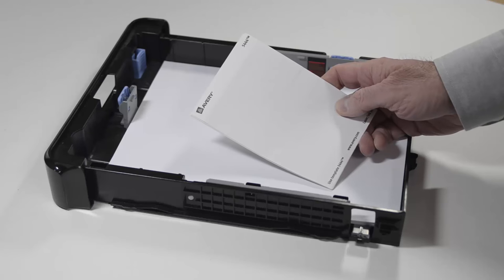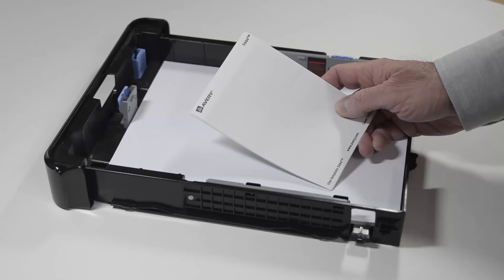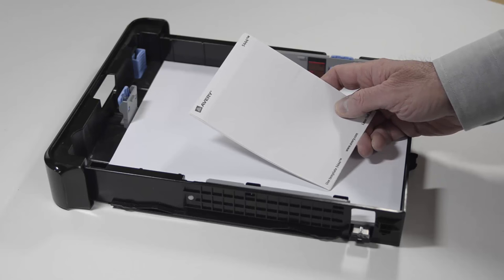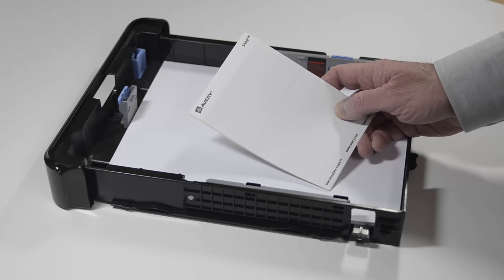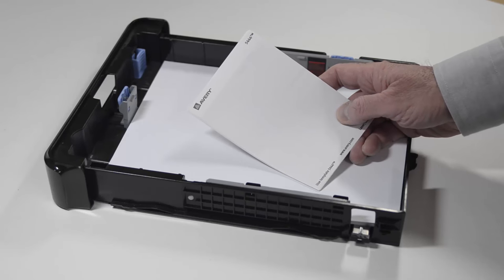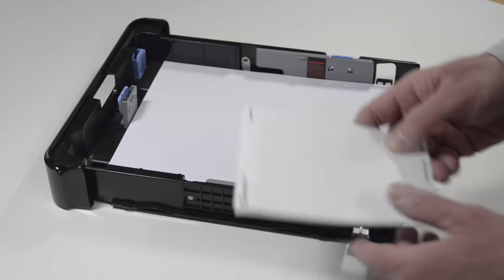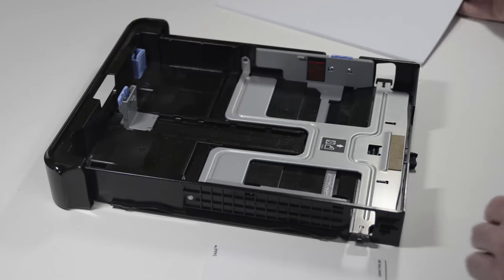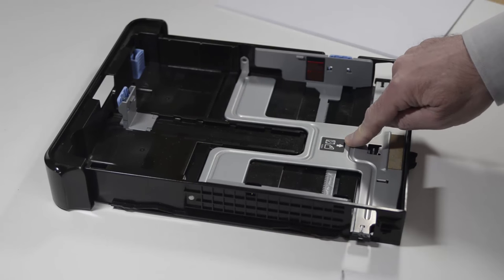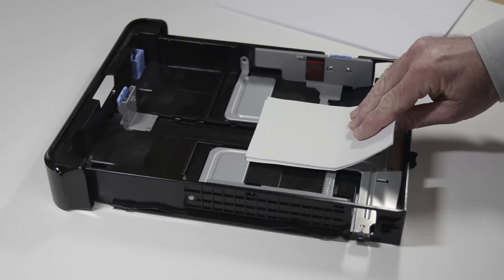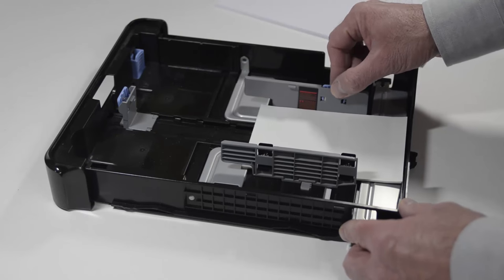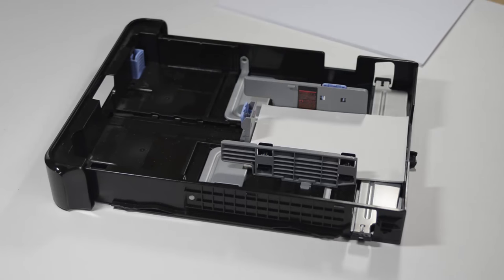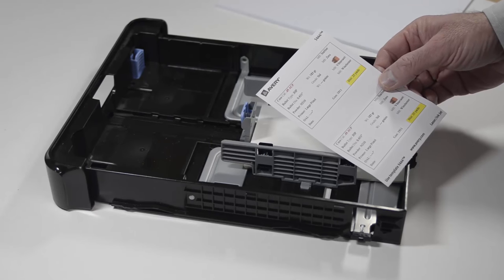When loading the label stock in your printer, does it matter which way the label stock is loaded? Yes it does. The label stock of course has to be loaded into the printer so the tables are printed on the printable side of the label stock. The printable side is the side with the Avery name. In my printer, the printable side is loaded face down. This little icon shows me that the printable side is loaded face down.